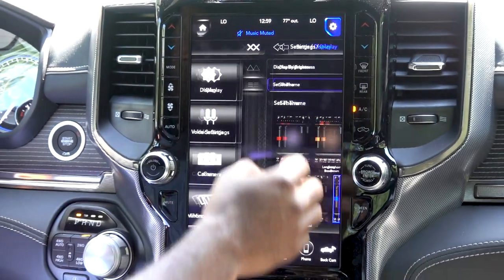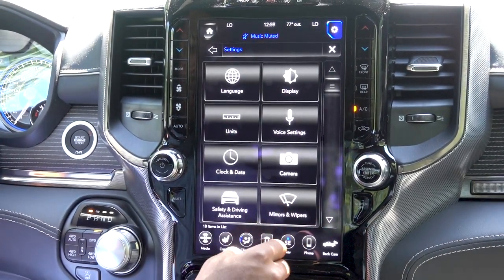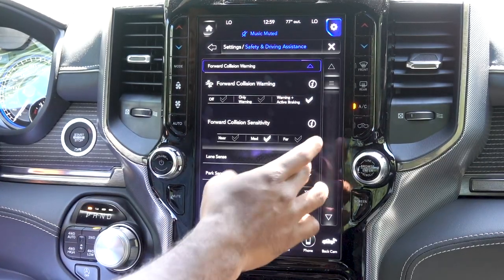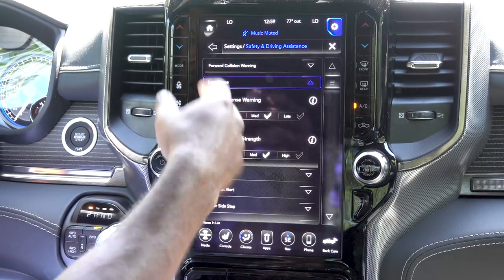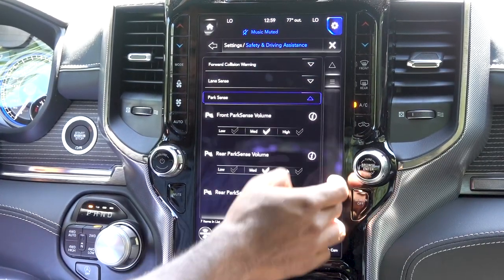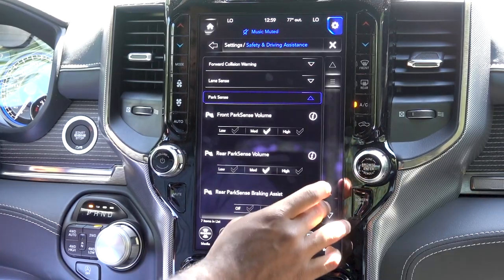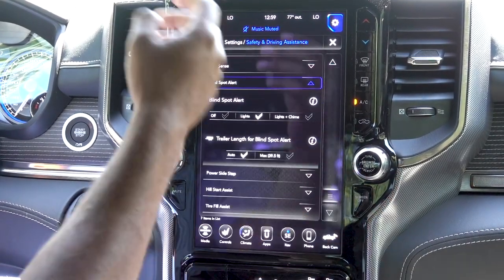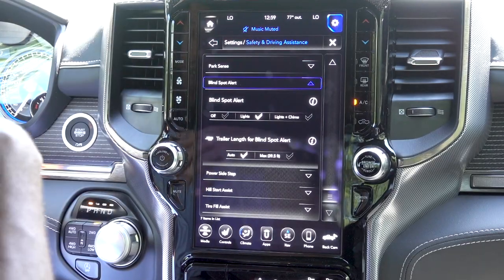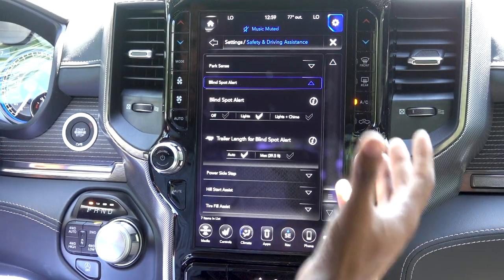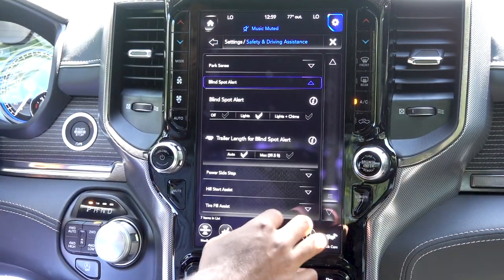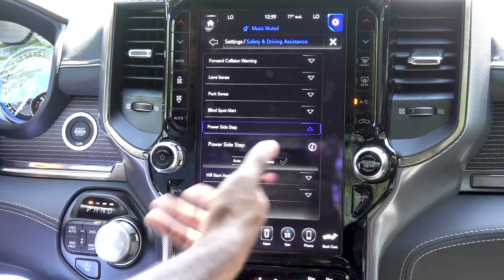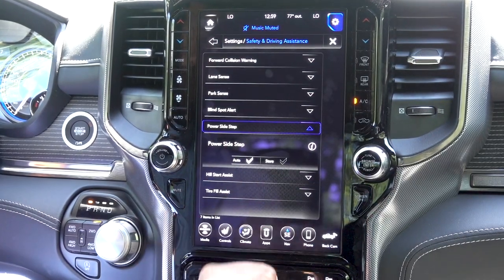If you go back and go to safety and driving assistance, this will have all your different sensitivities for lane park, park sensors, and blind spot alert. You can decide if you want to keep the side steps in — if equipped — or have them down 24/7, up to you. You will also have hill start assist and tire flow assist as well.